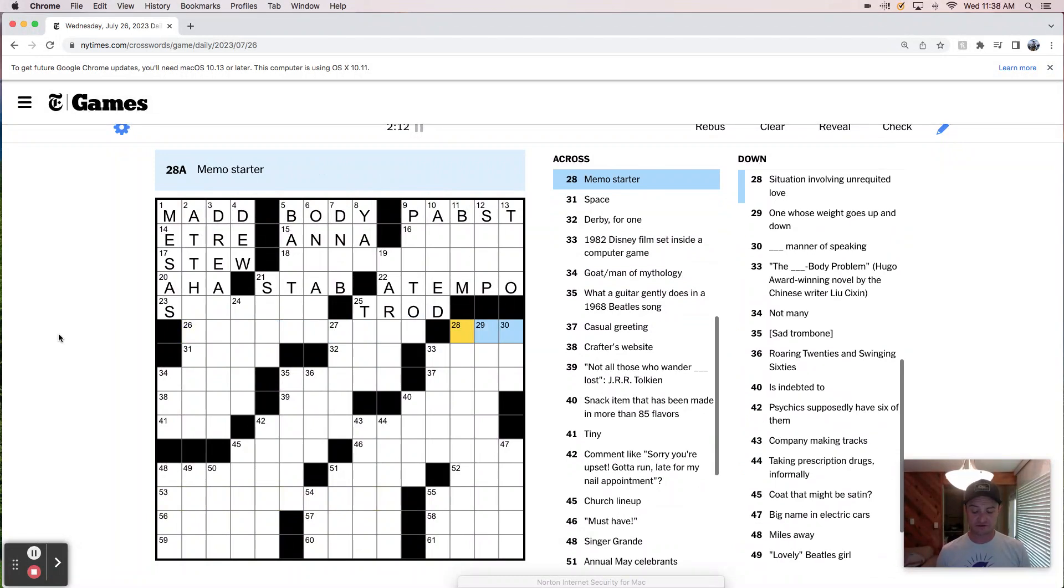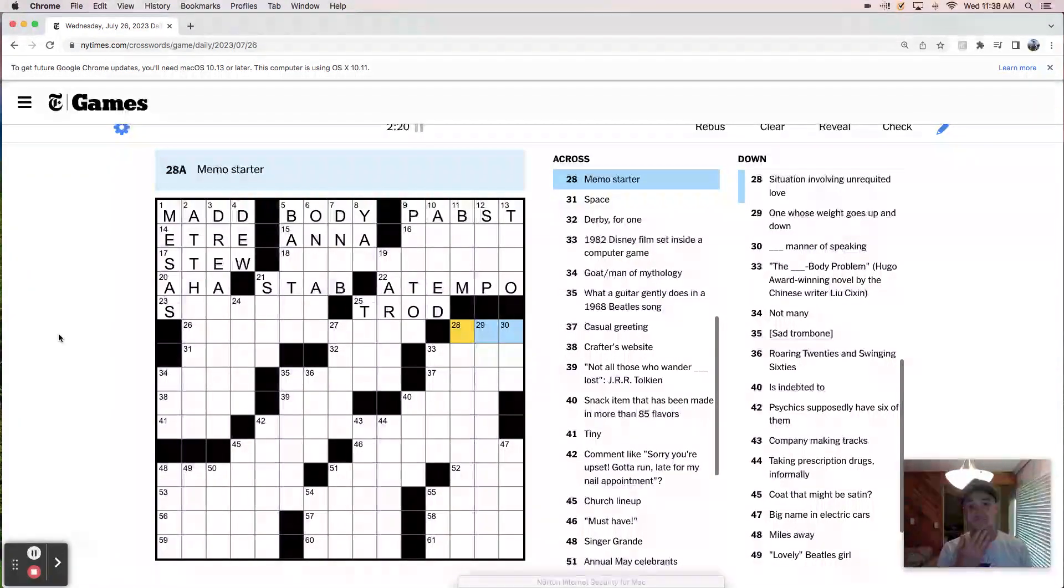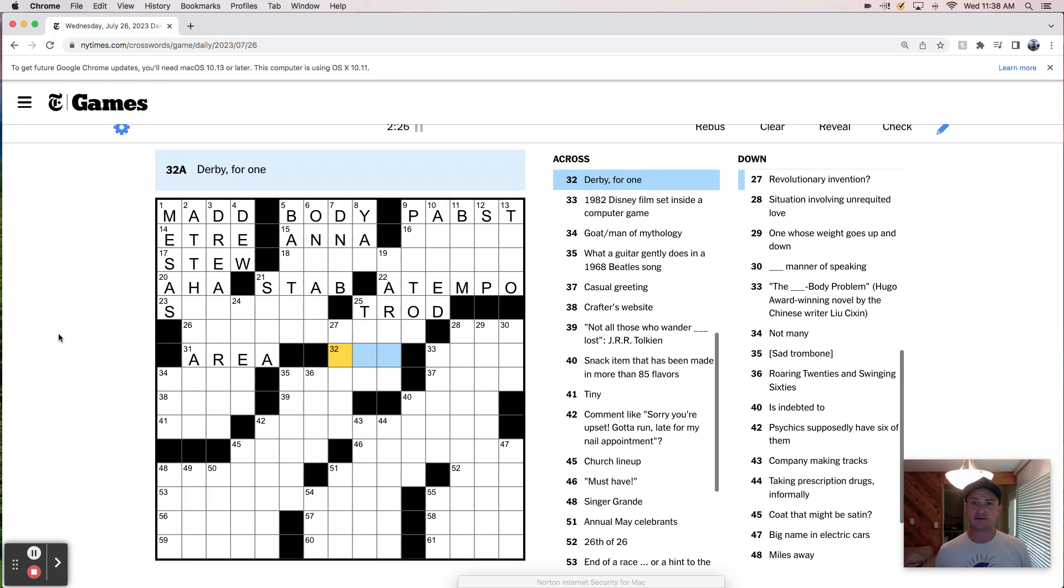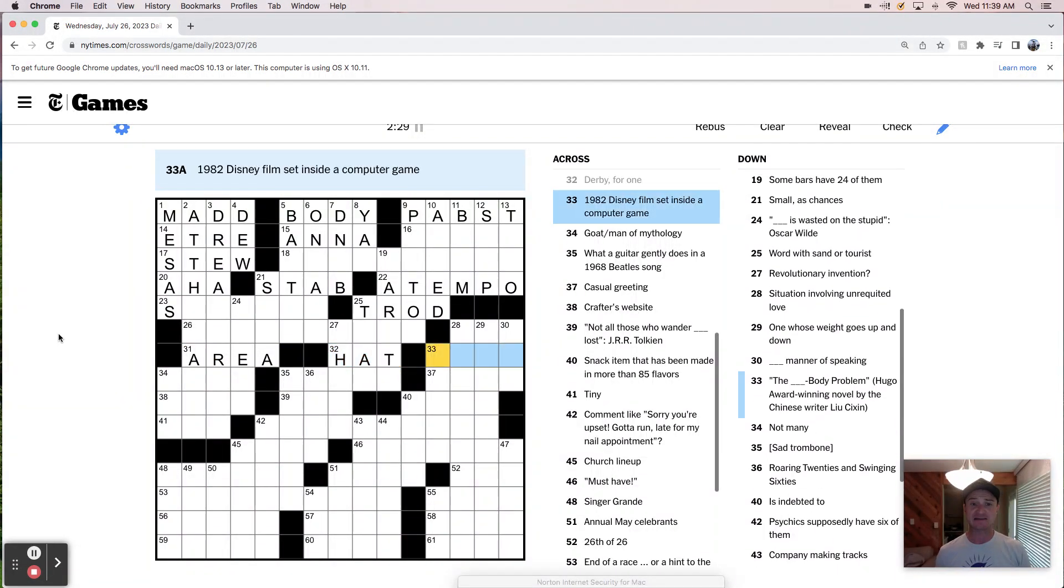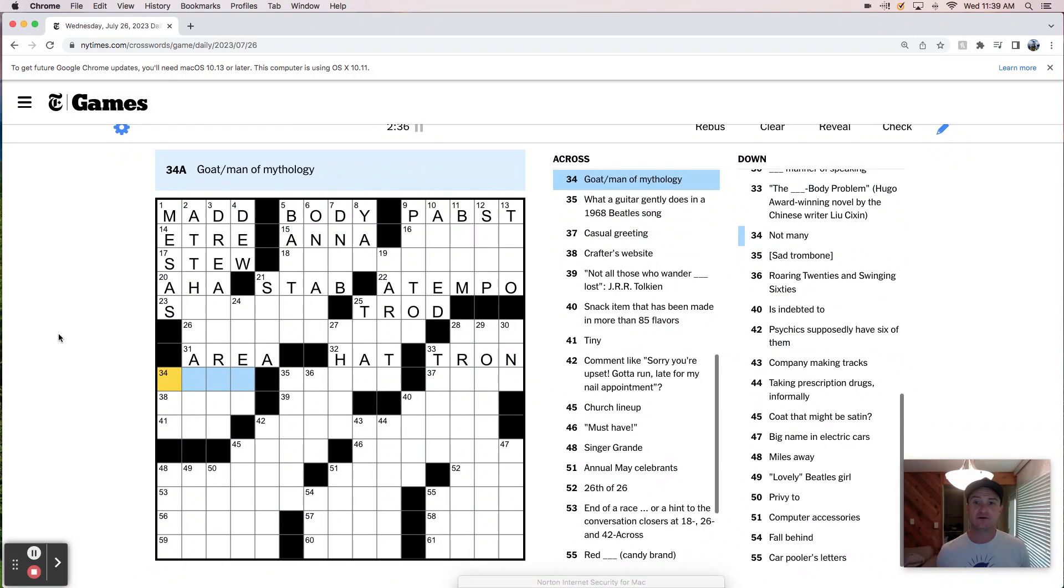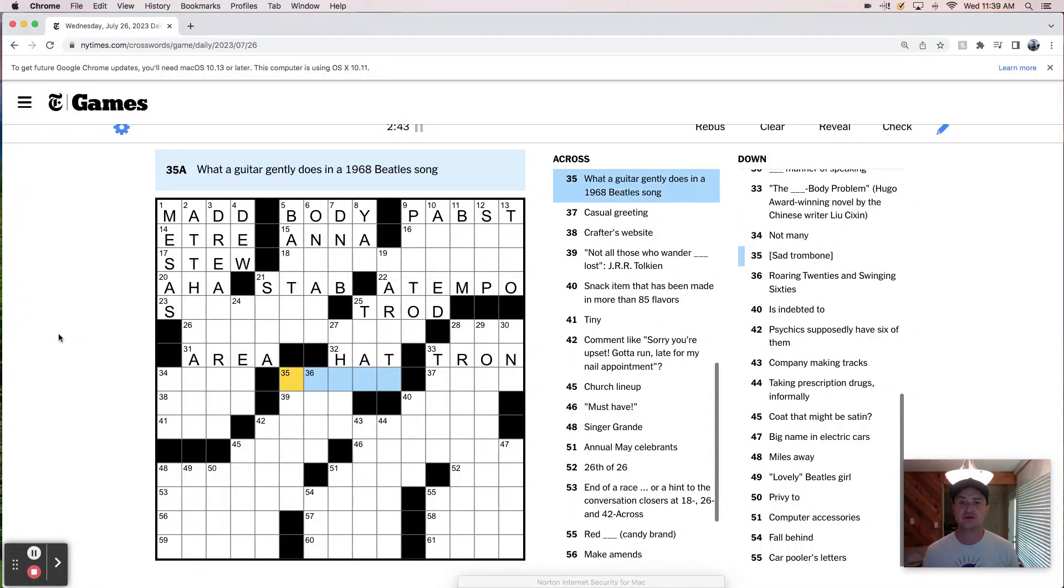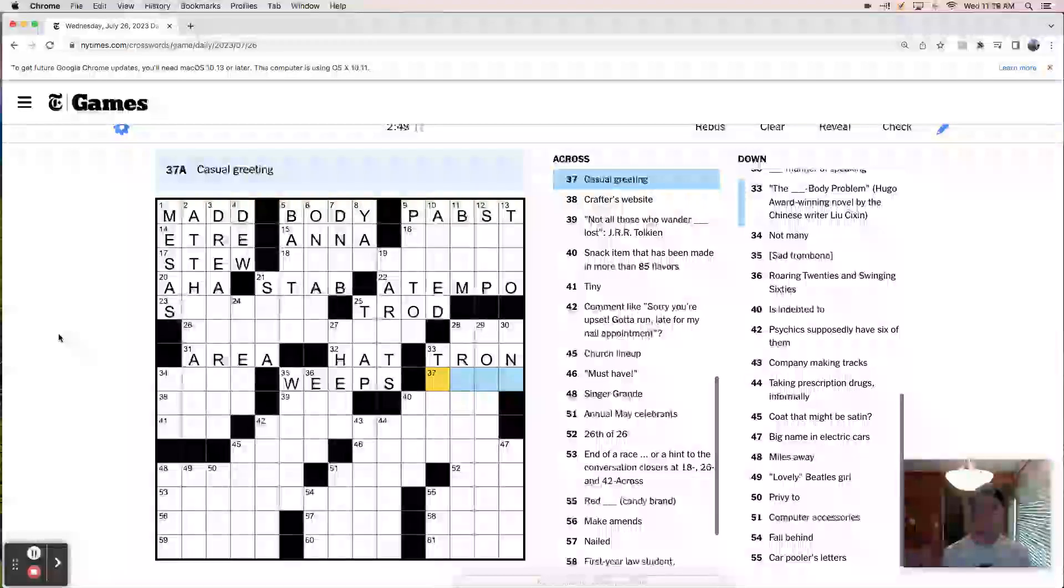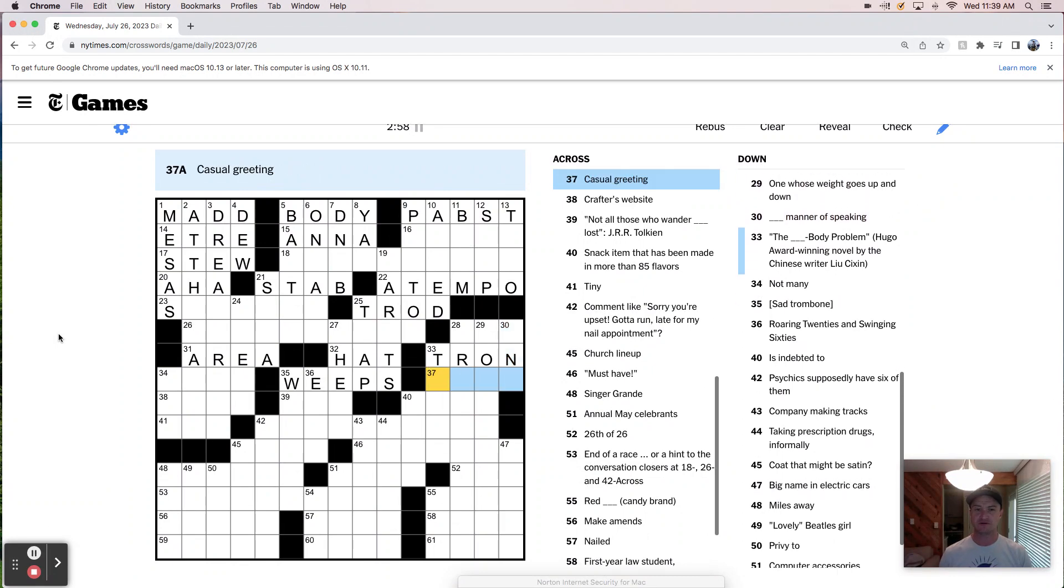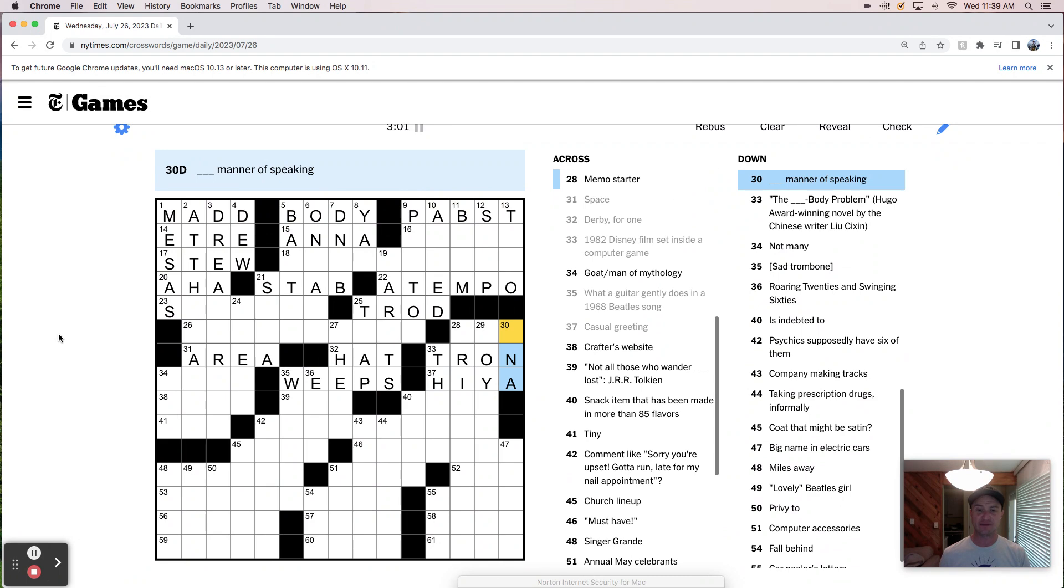So this feels pretty theme-y. I haven't figured out what's what. A memo starter. It's not in regards to memo starter. Attention. Space is probably like an area. Derby, for one, is a style of hat. 1982 Disney film set inside a computer game is Tron. Owl-man of mythology. Not sure what that is. What a guitar gently does. Guitar gently weeps. Beautiful song. Casual greeting is like, oh hi, probably, right? How about hiya? Because this feels like in a manner of speaking. So does that work?